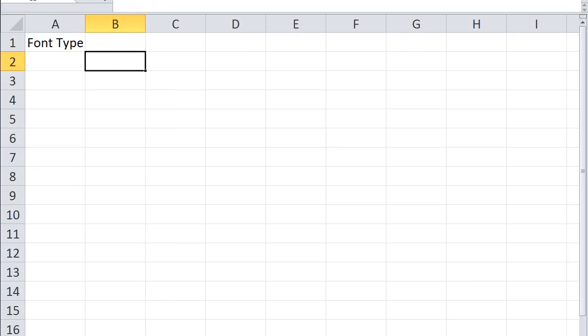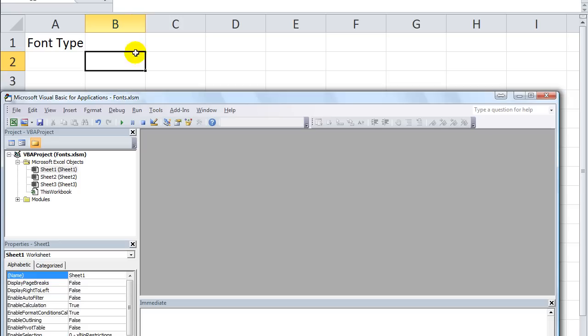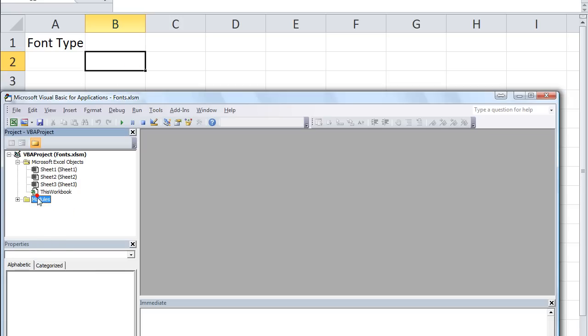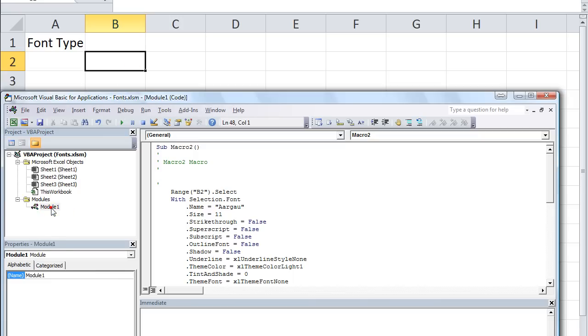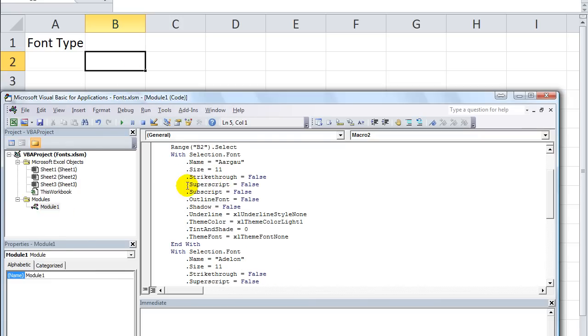I'm going to stop it there, click Developer, stop recording. And I'm going to hit Alt F11. We're going to double-click here on the module - Module 1. So let's look at what happened.